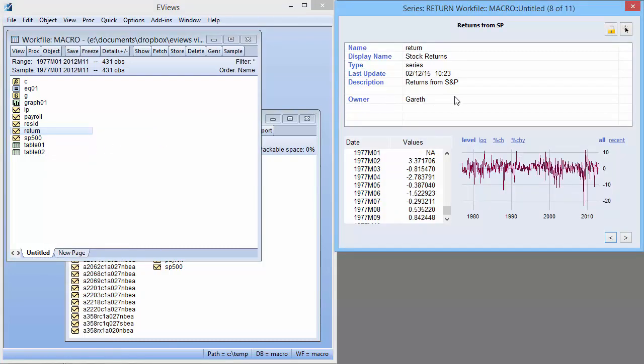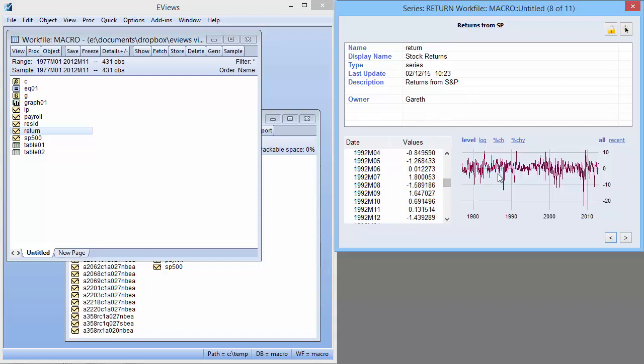The top section of the Preview window shows the attributes, or metadata, associated with the object, including such things as name, type, frequency, source, etc. If the object is a series, the bottom part shows a table and graph of the data in the series.